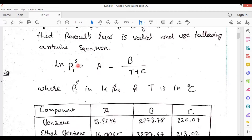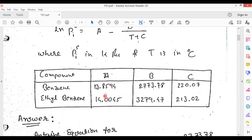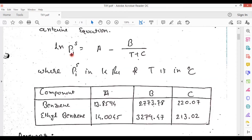You can see on the screen: ln(P_i_saturation) = A − B / (T + C), where P_i_saturation is in kilopascal and T is in degrees Celsius. The given data is also available here — constants A, B, and C are given for benzene and ethyl benzene. We have to use these constants to calculate P1_saturation and P2_saturation values.